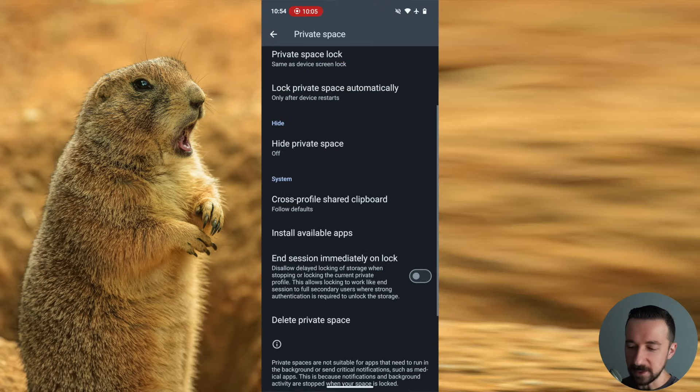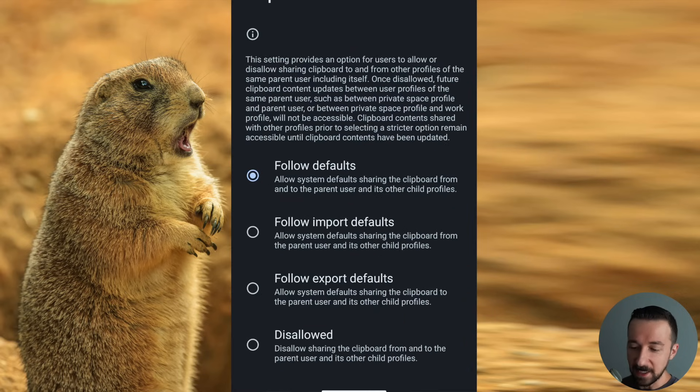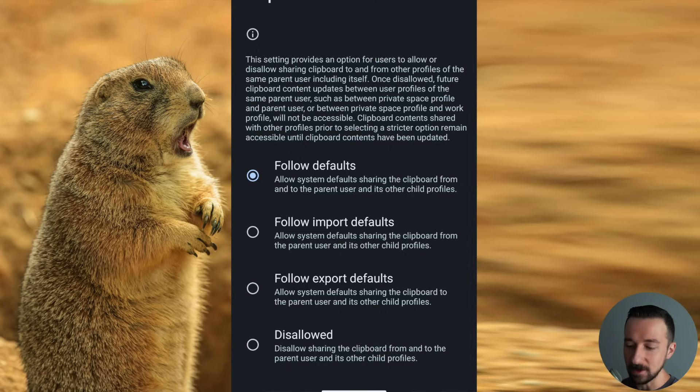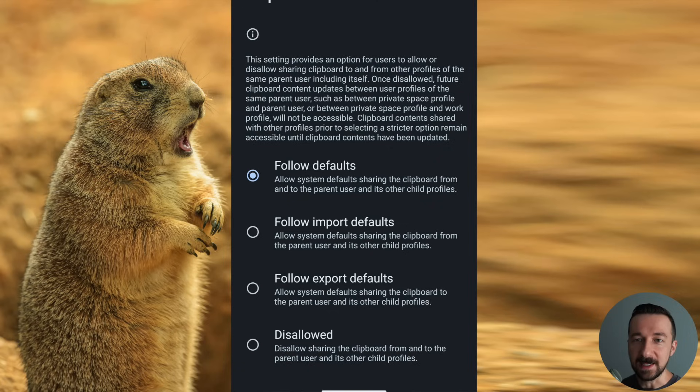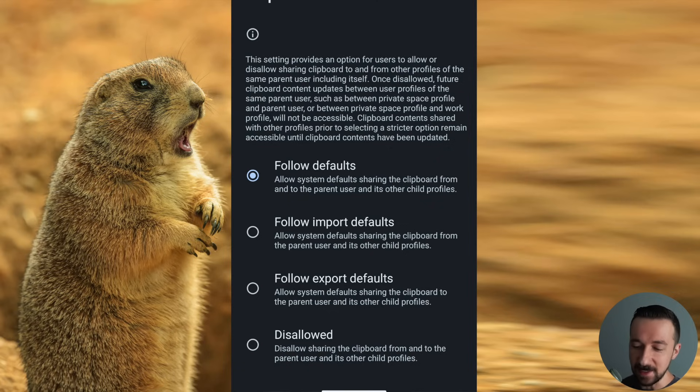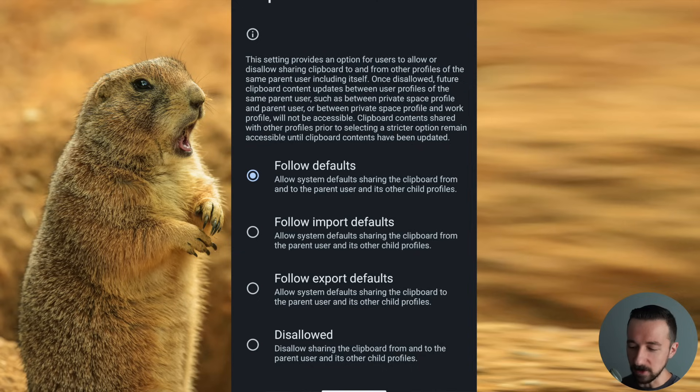The next one is cross profile shared clipboard. The default option is follow defaults, allow system default sharing the clipboard from and to the parent user and its other child profiles. So that means that you can copy and paste from the main user that you have the private space in to the private space user. This is a personal option. Whichever one you want, go with that.